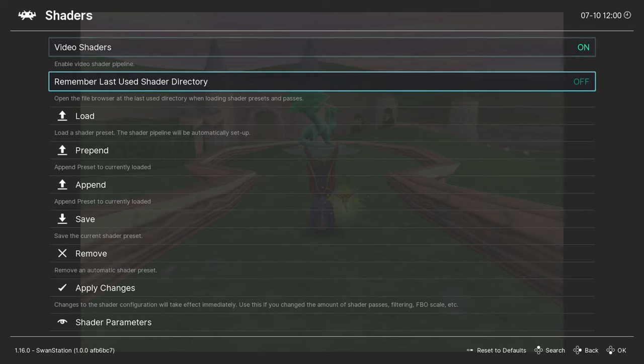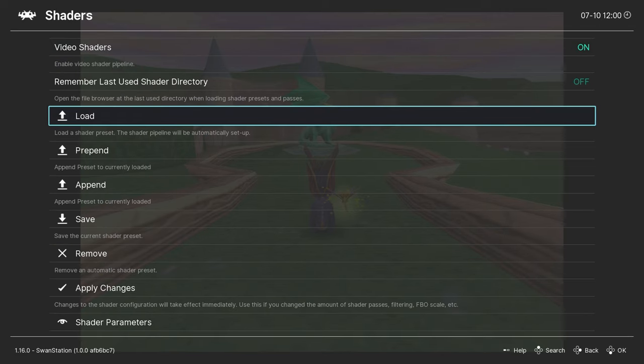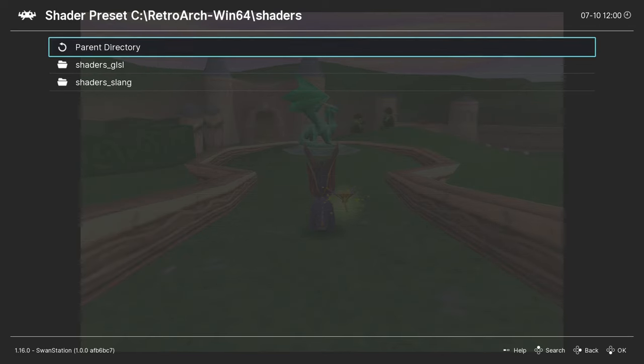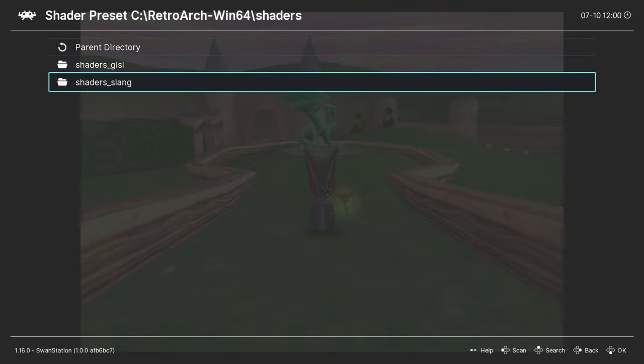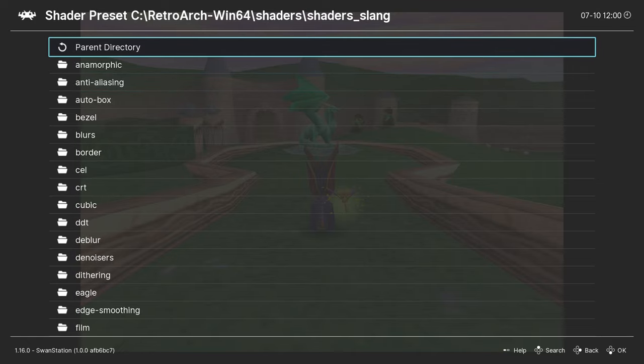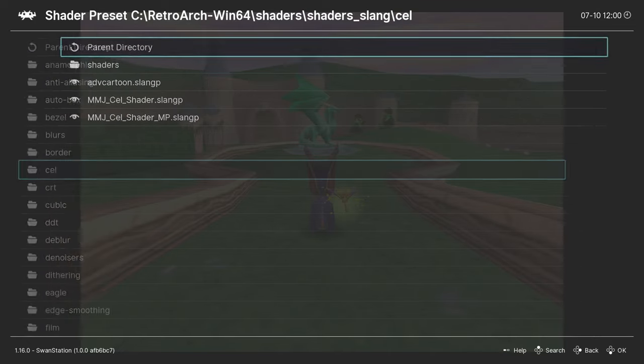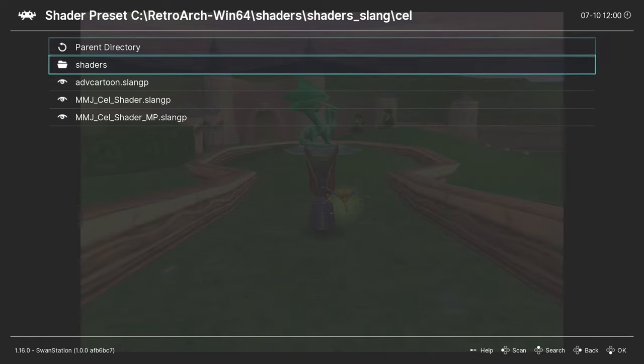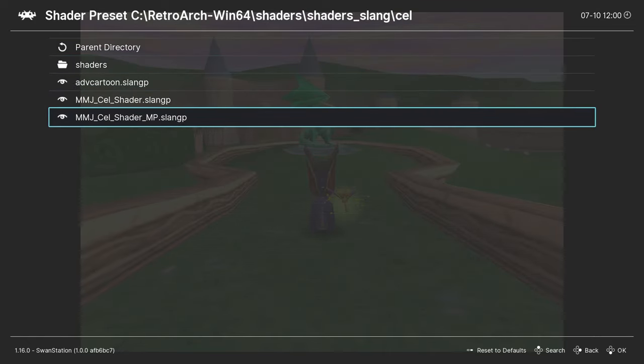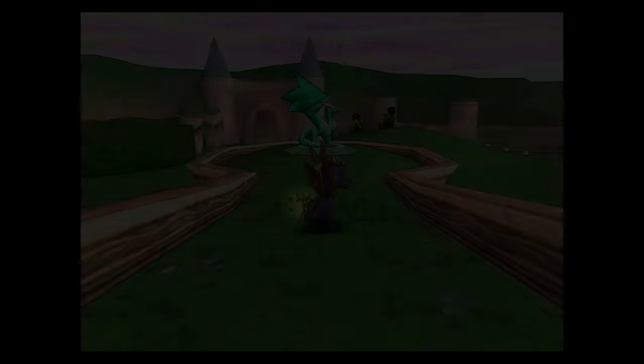Applying shaders is easy. My favorite is the cell shader, and I'll show you how to apply it here. On my system, I have to select the slang folder. From there, I go down to Cell. After applying the shader, I press F1 again to return to the game.